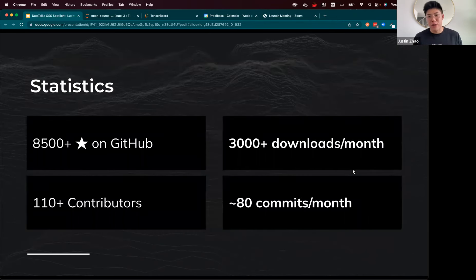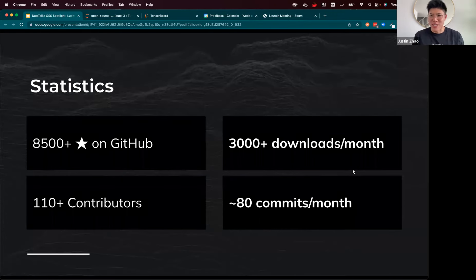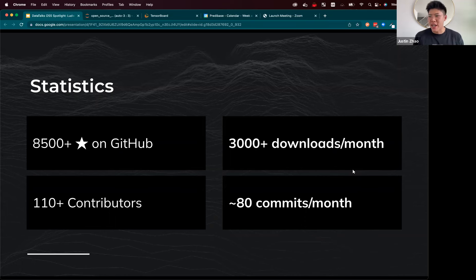Some history about Ludwig: Ludwig is the canonical declarative machine learning open source project. It was created at Uber in 2017 by Piero Molino. Piero is also the CEO of Predibase, which is the company I currently work for. Today the project is maintained by engineers at Predibase, as well as an active community who help with building new features, reviewing code, reporting bugs, and filing issues — all great ways to contribute to the project.